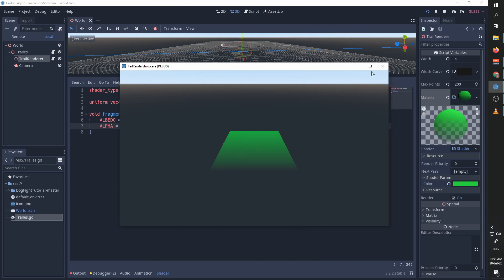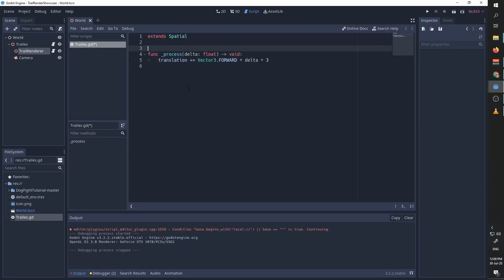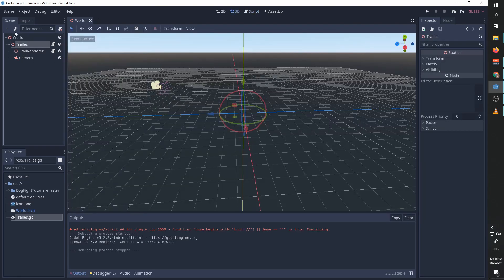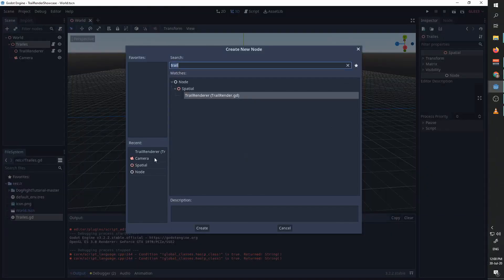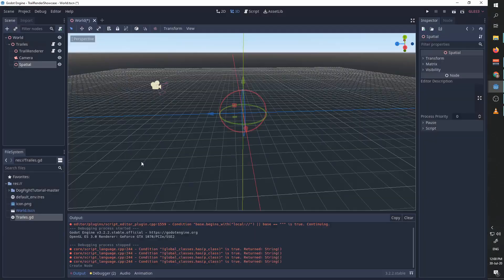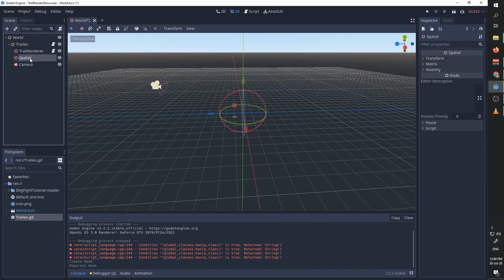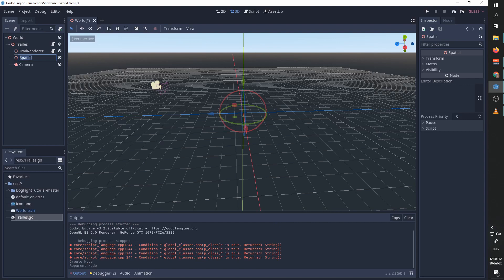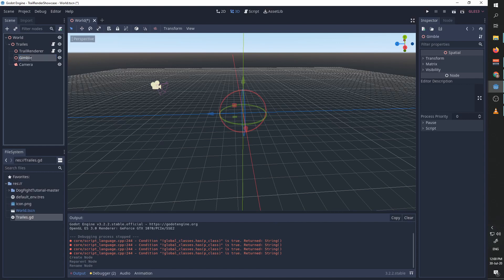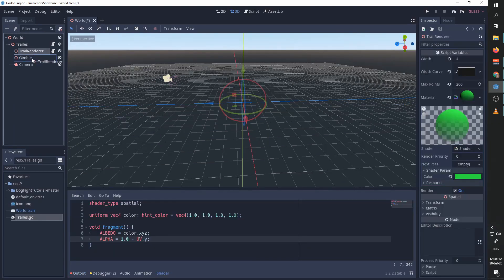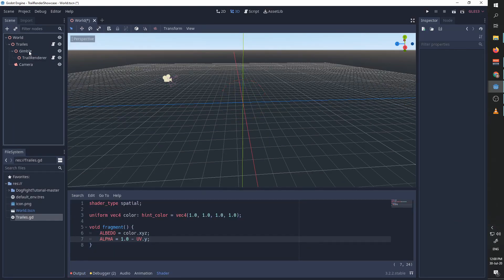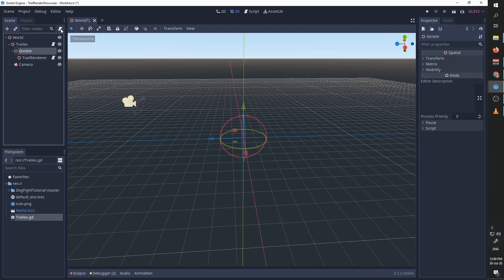Now I want to show you how the trail behaves when it moves around. For that purpose, I'm going to add another spatial node called gimbal. I'm going to put our trail renderer inside gimbal.